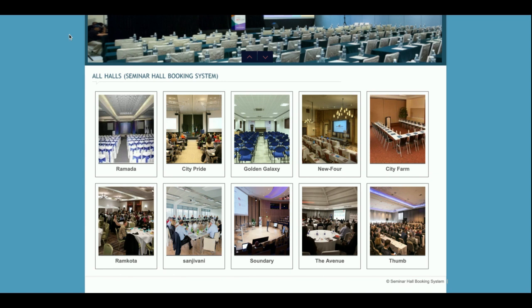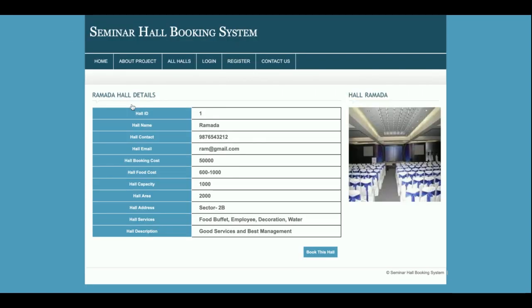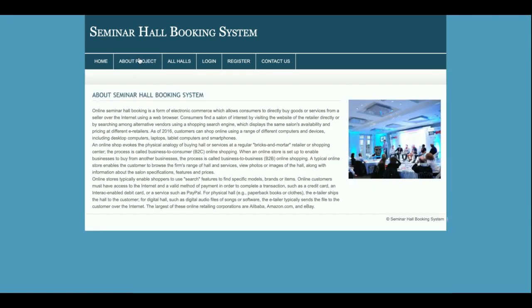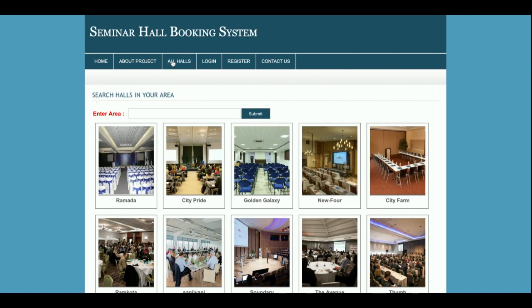If you click on a hall image, you will be able to see the hall details. This page is also dynamic and all the data is coming from the database — the image and all other details are from the database. This is the About Us section, which is a static page.